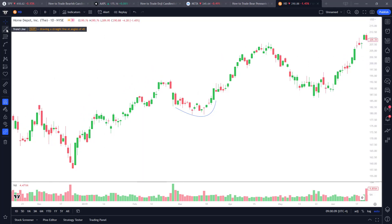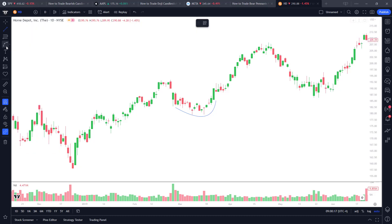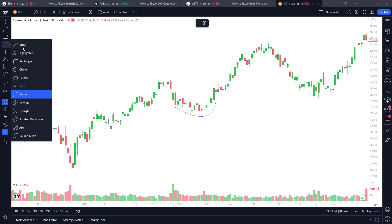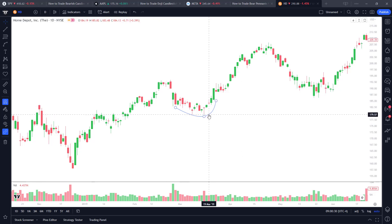You would think they'd put it under Trend Lines up top when you right-click, but they don't. It's found underneath this area when you right-click — you'll see Brushes, and it's down over here under Curve. So what you do is you click on that.